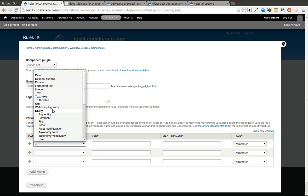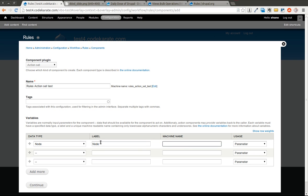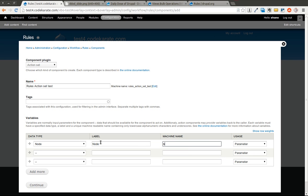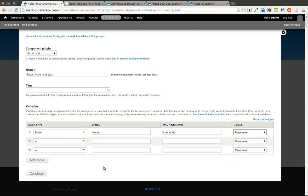The variable, we'll go ahead and say this is going to be a node. We'll go ahead and call this VBO_node. This is going to be a parameter. We'll go ahead and hit continue.